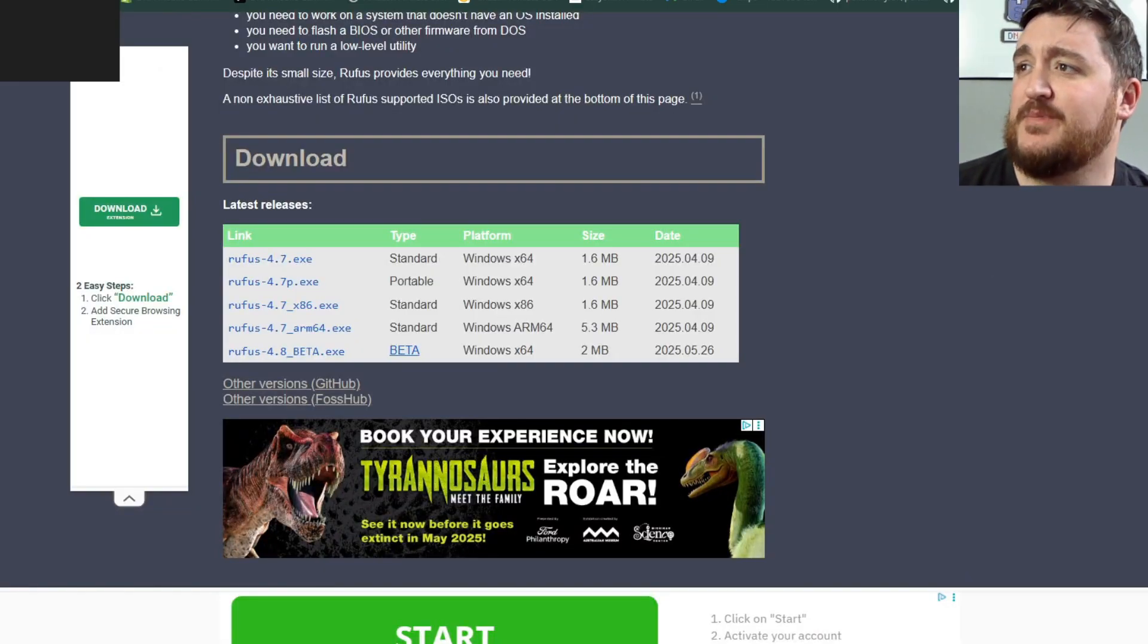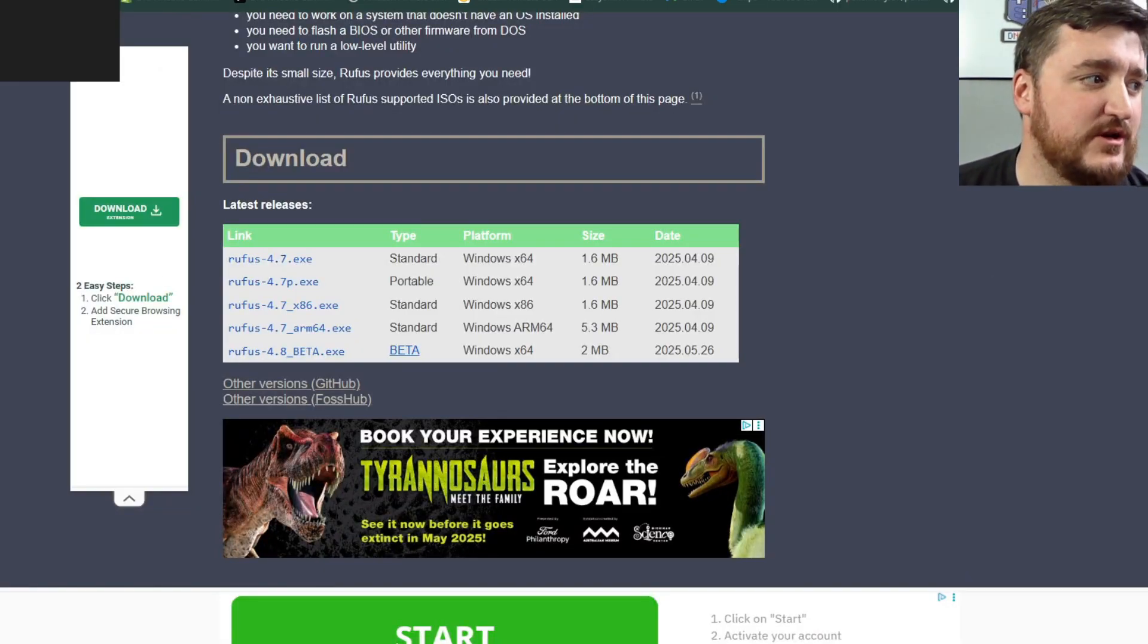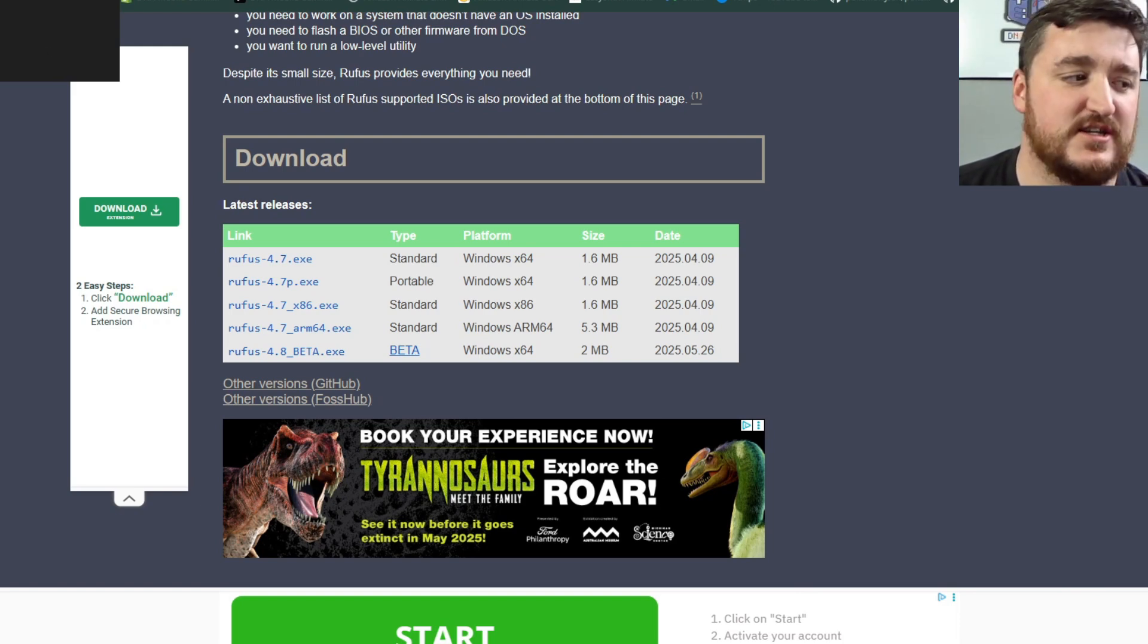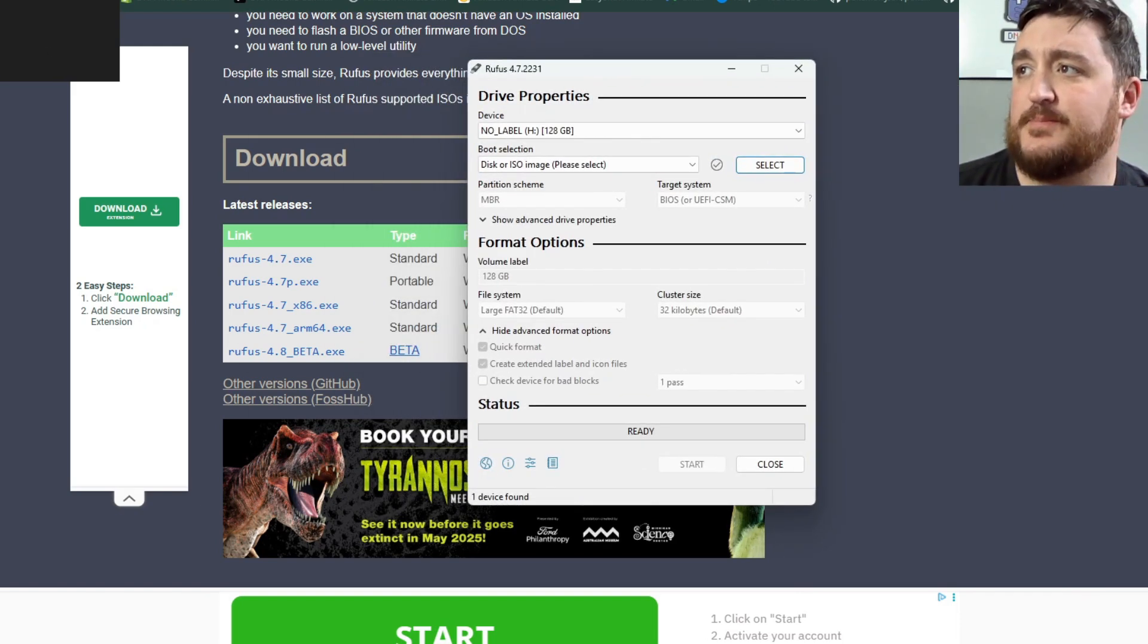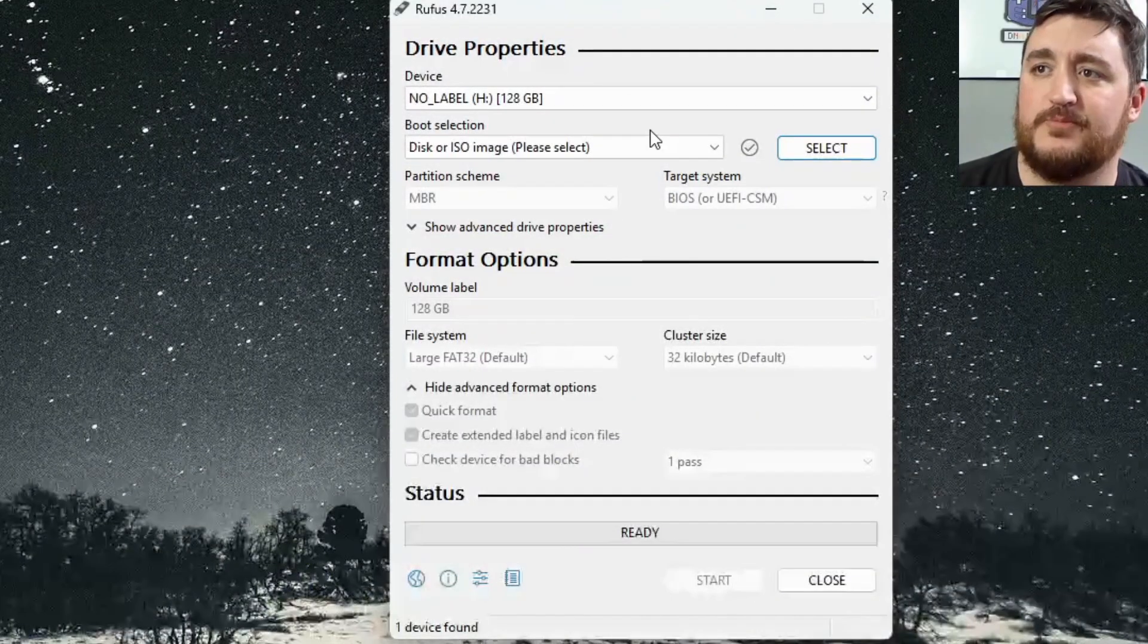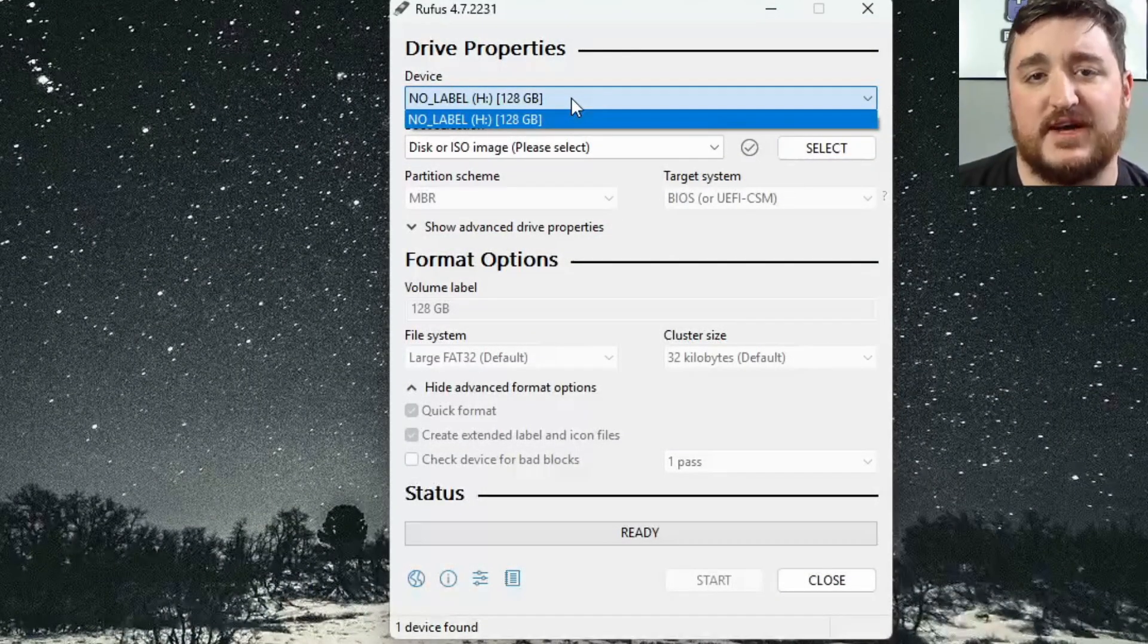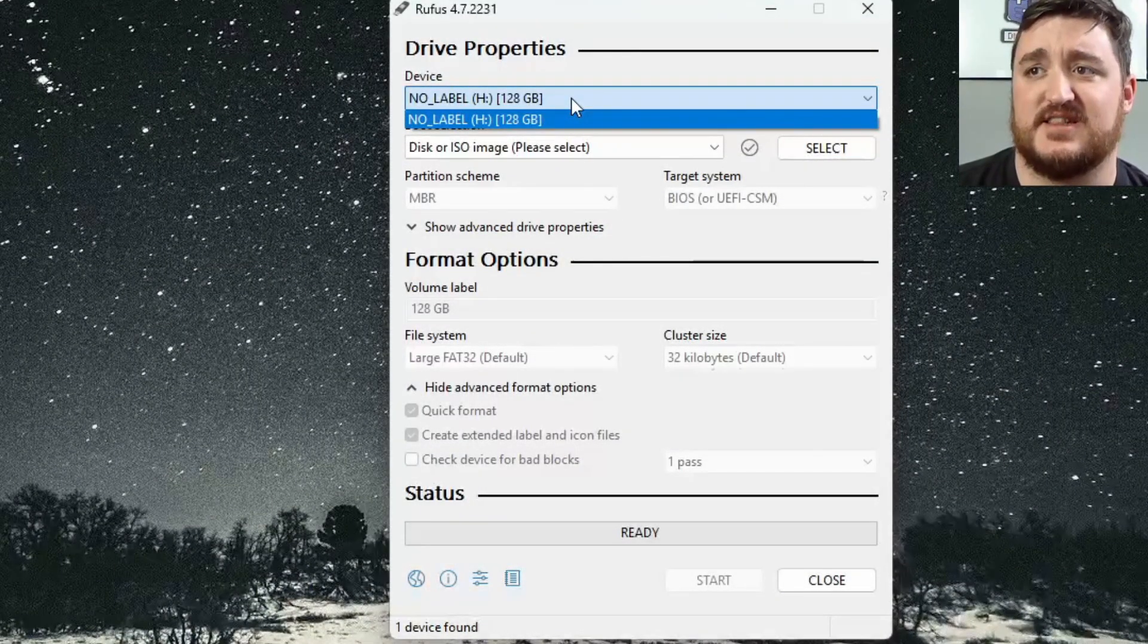Now click on Rufus and another window is going to pop up that says are you sure you want to install this, click on yes. Now another dialog window will pop up here and we can close out of Google Chrome and then you're going to see your devices.